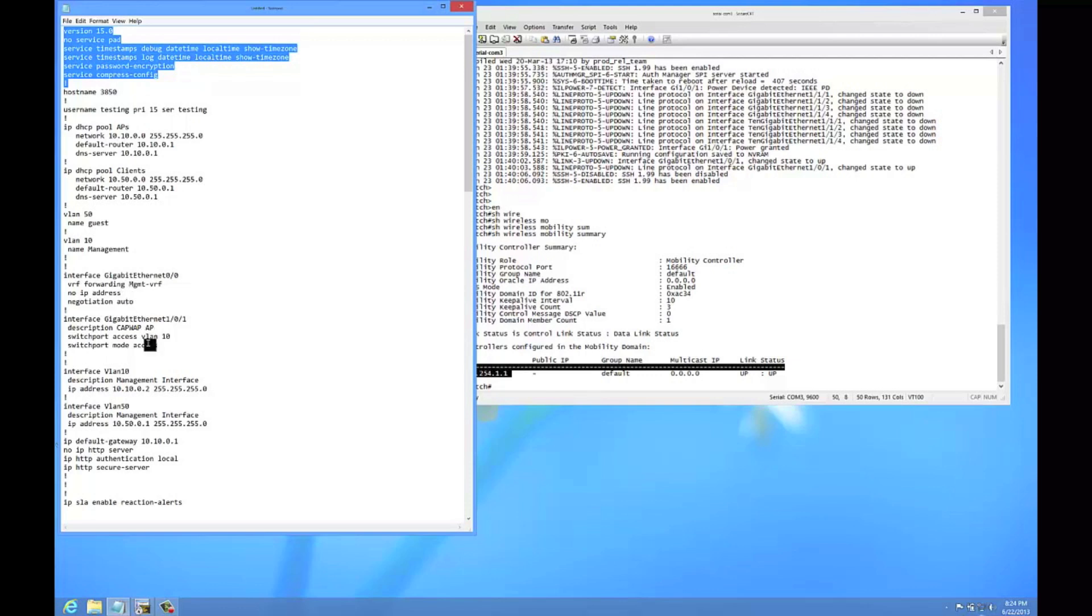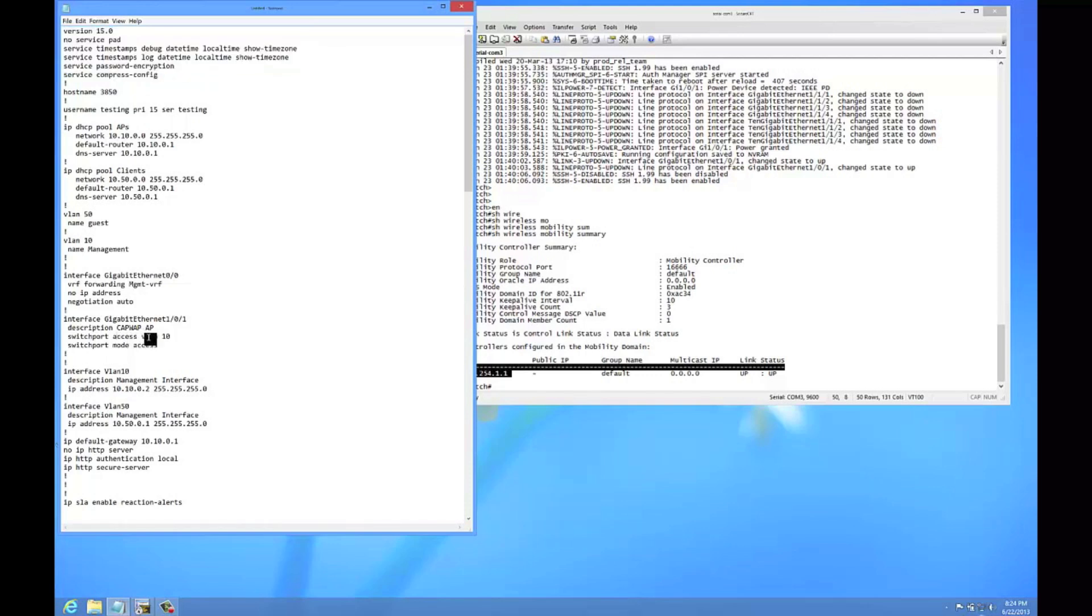Port 1 is where I have this AP plugged into. I configured it for the management VLAN. Now I will say that the switchport mode access, you don't have to enter it normally. It will let you just enter the description and the switchport access VLAN and it will actually pass traffic over it.